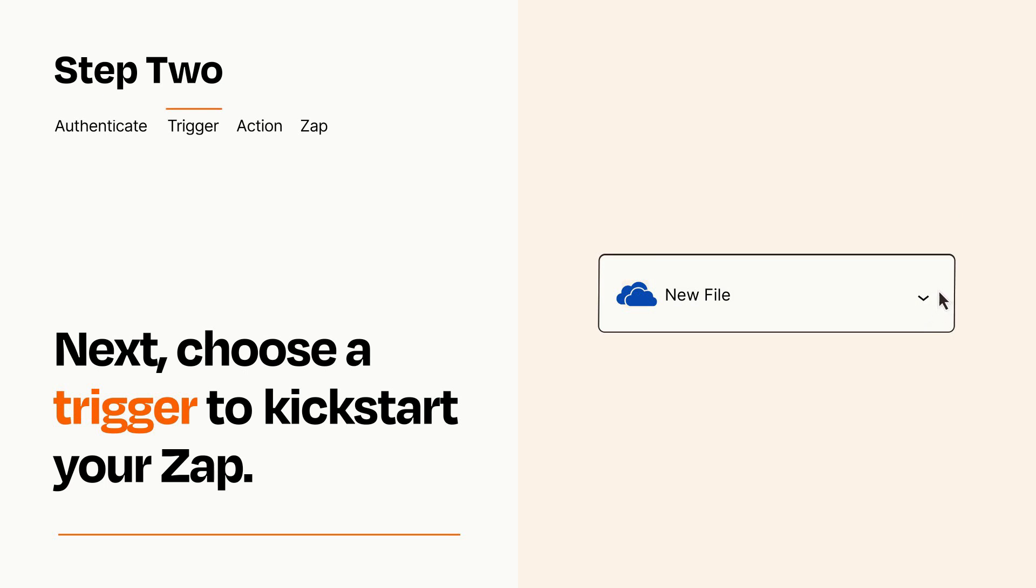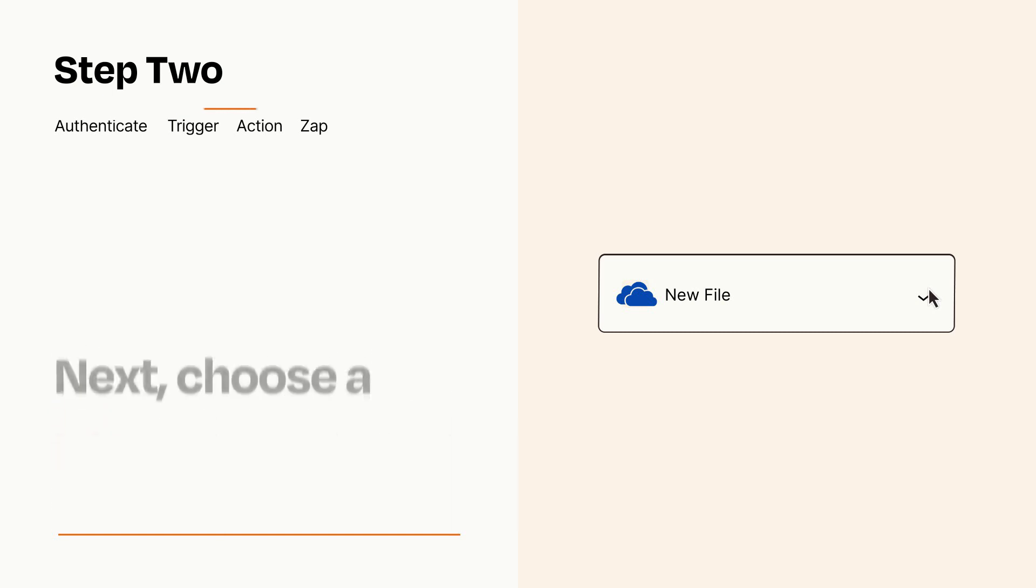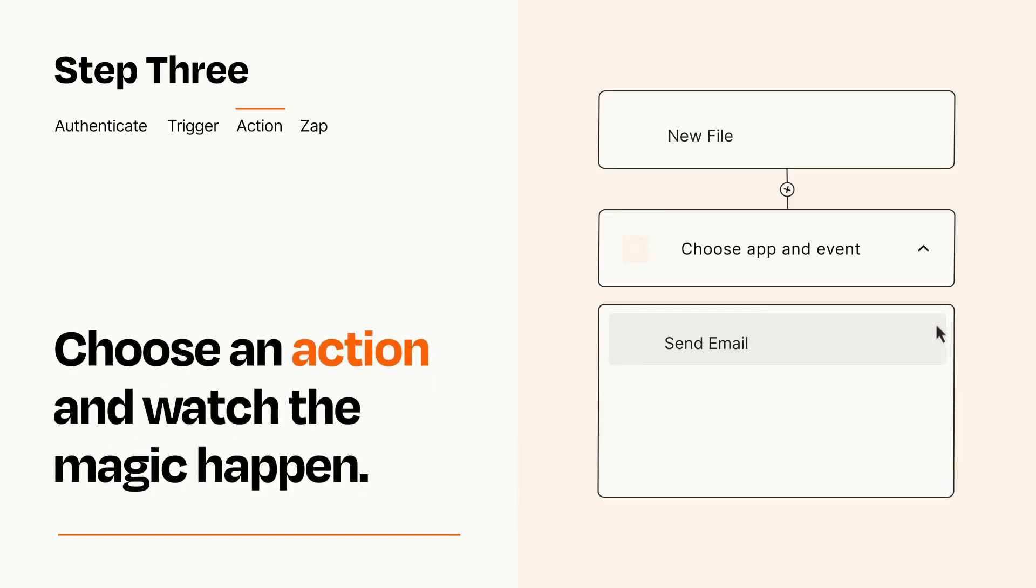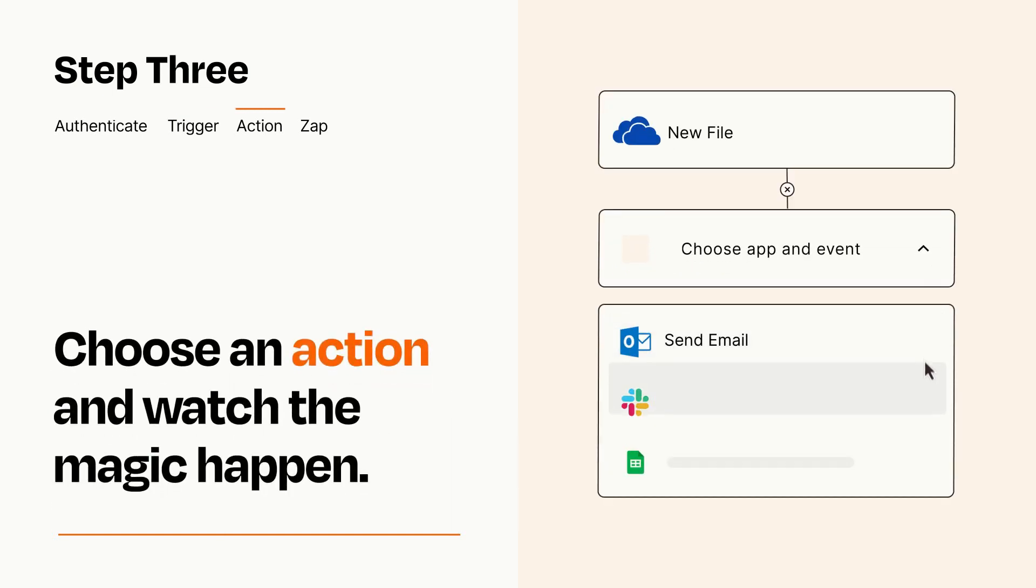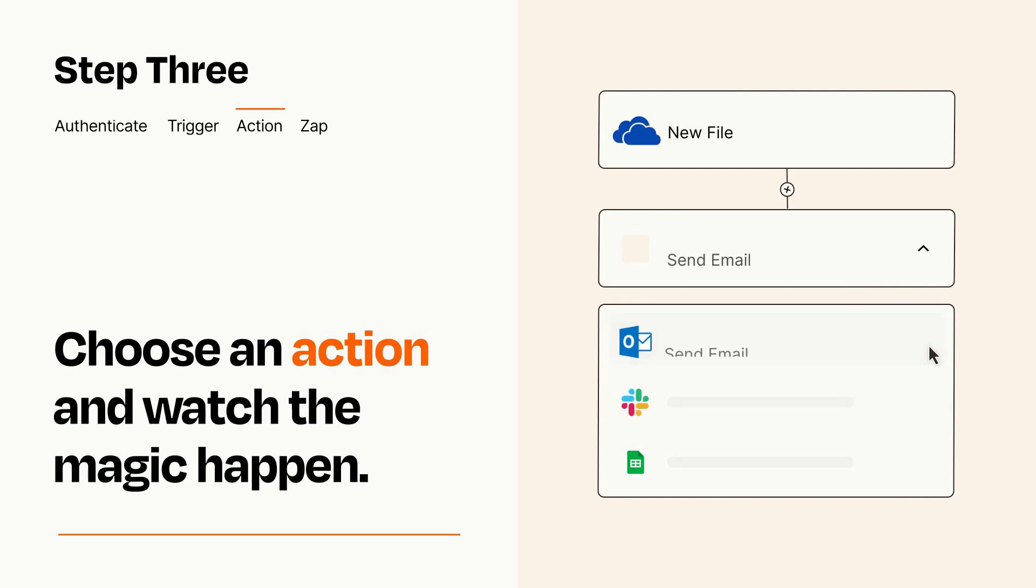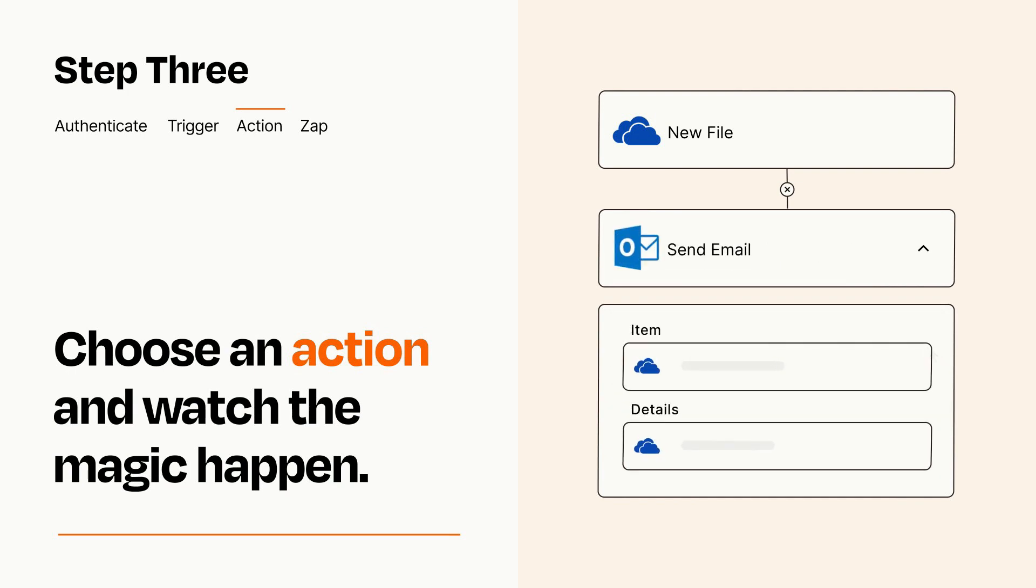This last part is where the magic happens. Choose the action you want to happen in your target app. You'll see a bunch of fields where you can specify the details of your Zap. You can type free form text or pull data in from your trigger step as needed.